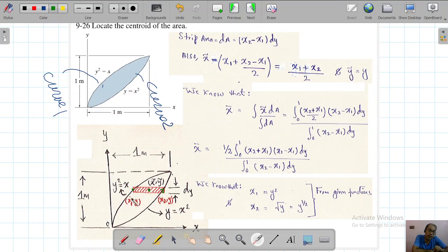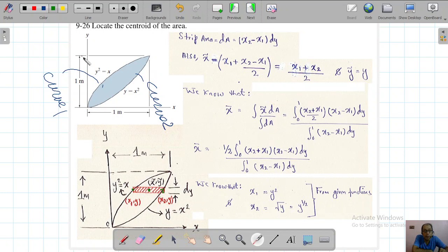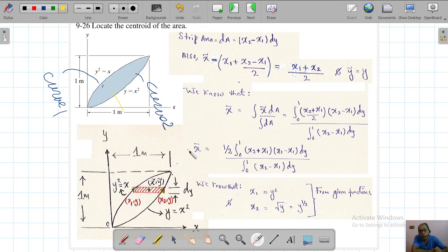For curve one, the equation is y² = x₁, so x₁ = y². For curve two, y = x₂², so x₂ = √y. The differential strip area is dA = (x₂ - x₁) dy, where (x₂ - x₁) is the length of the strip. So x̃ = (x₁ + x₂)/2 and ỹ = y.